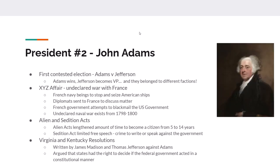The second president is John Adams. Adams and Thomas Jefferson go against each other. Adams was the first vice president and becomes the second president. Jefferson was the Secretary of State and becomes vice president. Things were a little different then — whoever got the most Electoral College votes became president, and whoever got the second most became vice president.